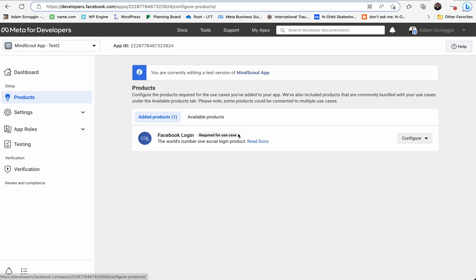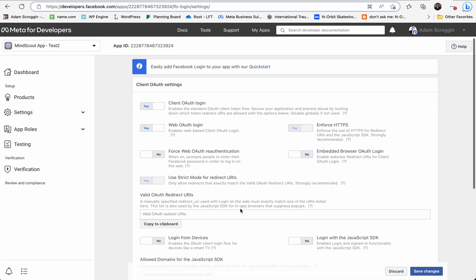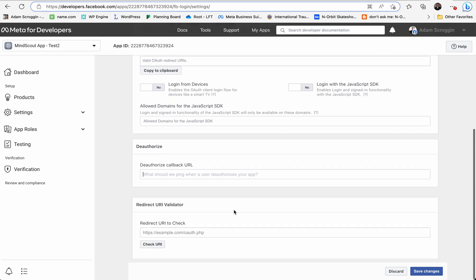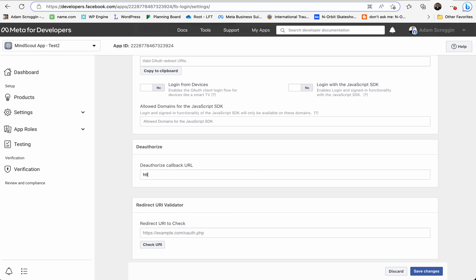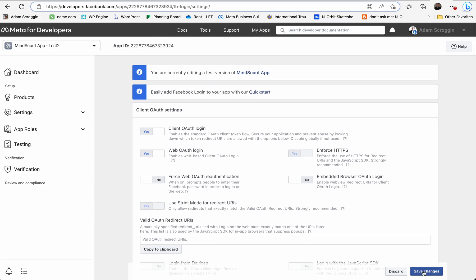Then under Products, you want to click Configure, then Settings, and make sure all this is on. This is the callback URL, and since we're doing localhost, set the callback to localhost/callback/Facebook. Make sure OAuth is on, then save changes.